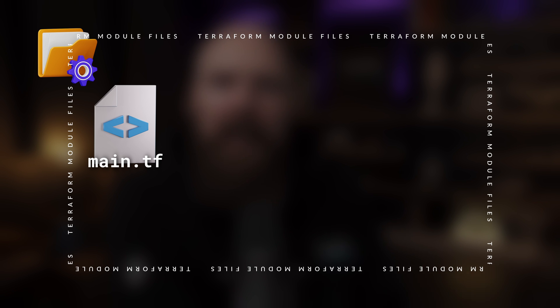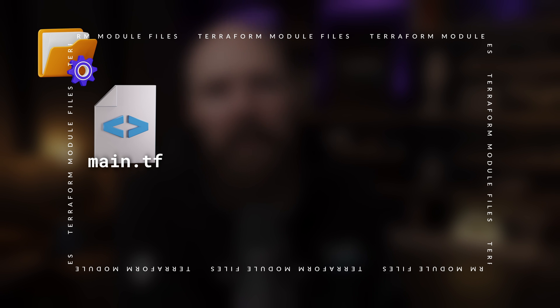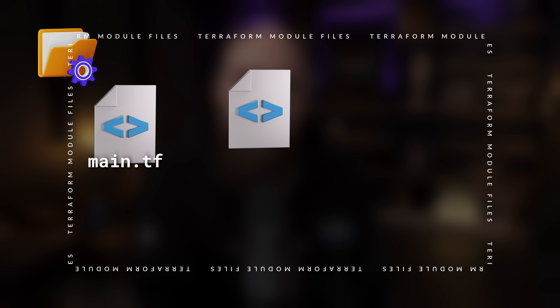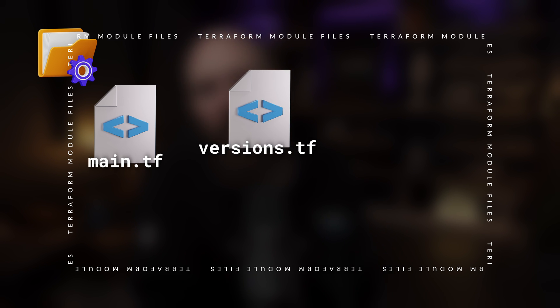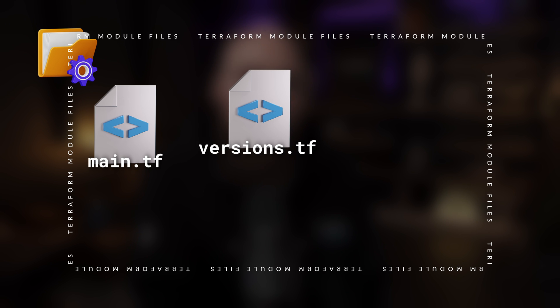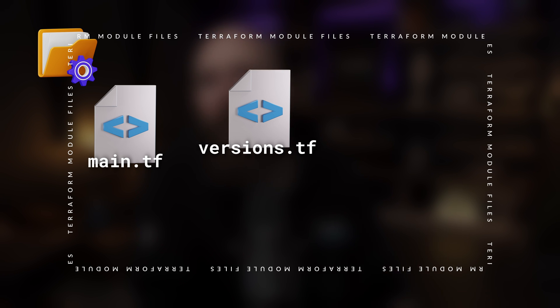The main.tf file will call the different modules, locals, and data sources needed to create all the resources. Another file that's commonly created is the versions.tf file, and this is where you typically configure the Terraform and provider version requirements you're using.